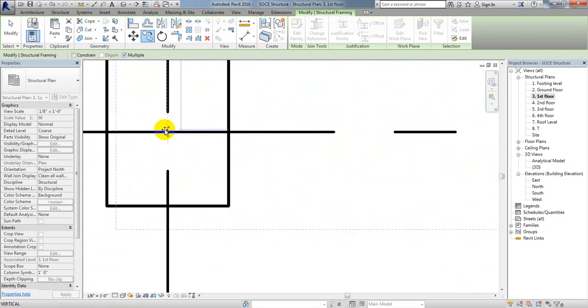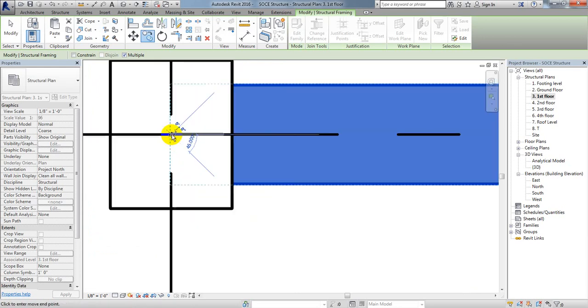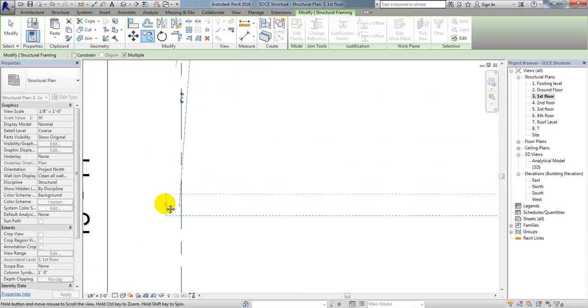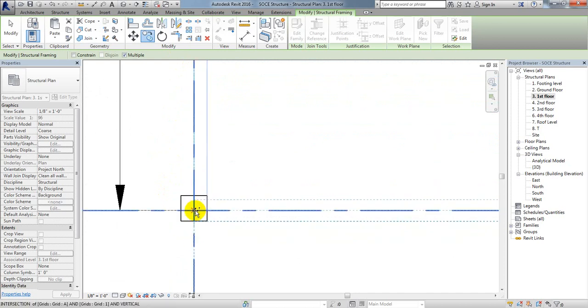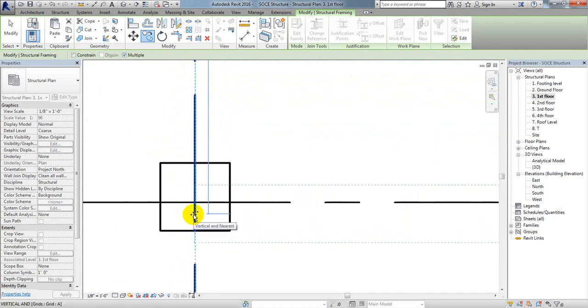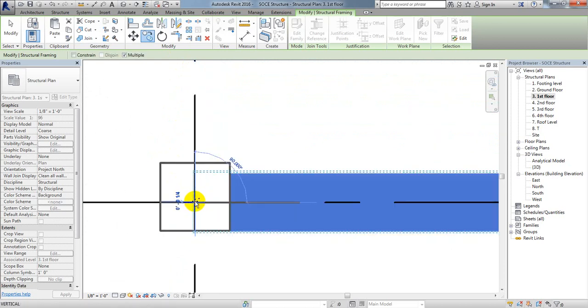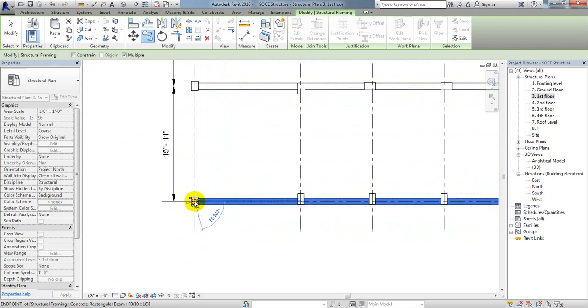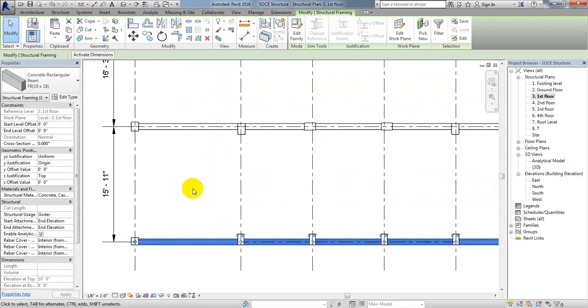After that I'll zoom in and consider that middle point. Then I'll click here. See, we have drawn our beam. After that I'll press escape.